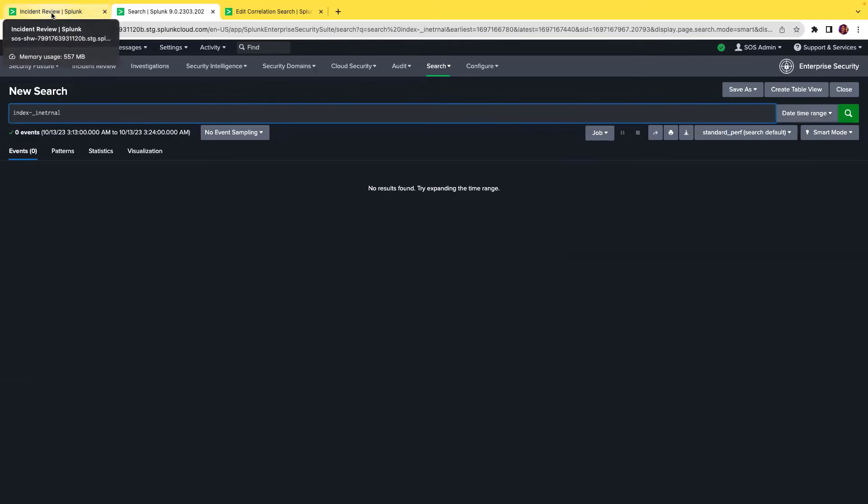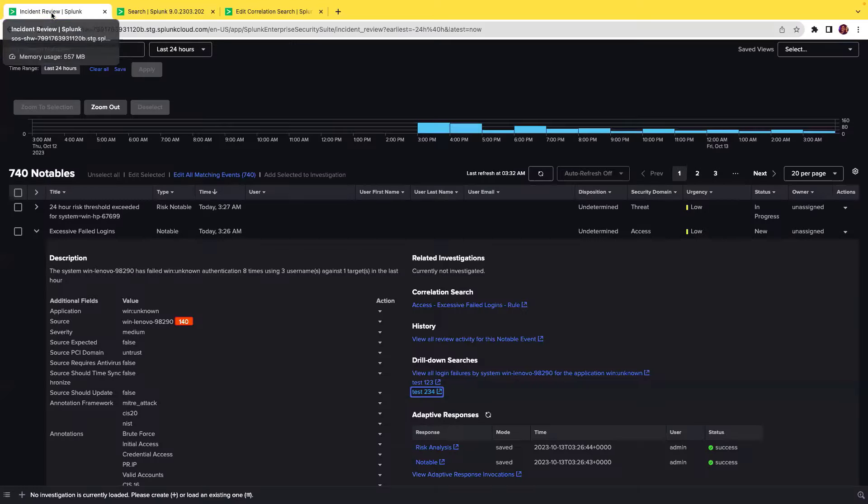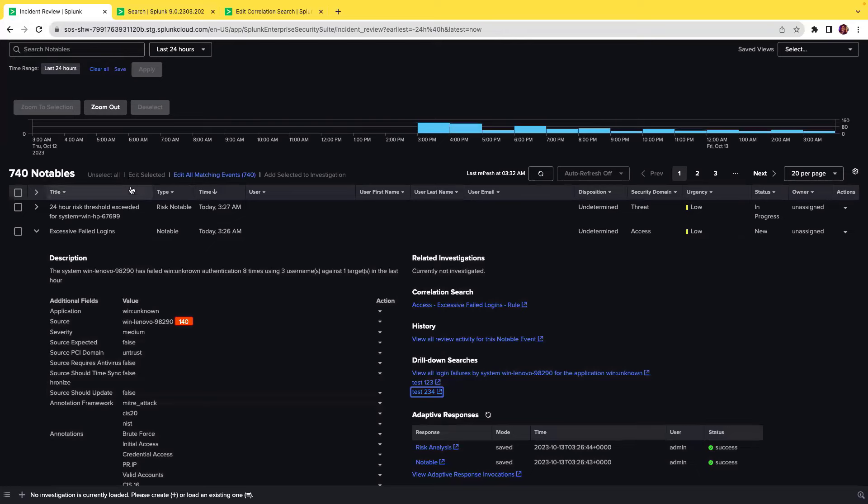This eliminates the need for analysts to manually create queries and saving time and increasing SOC efficiency.